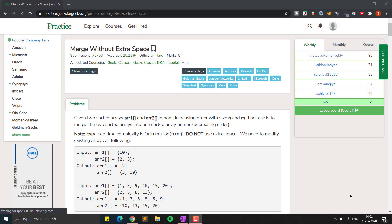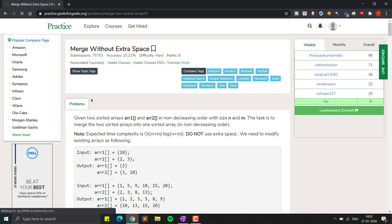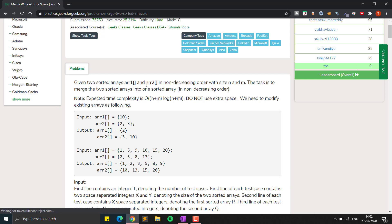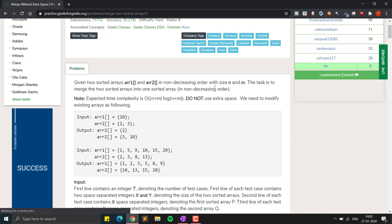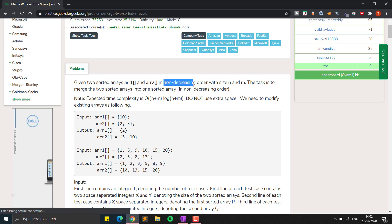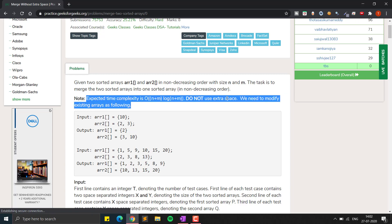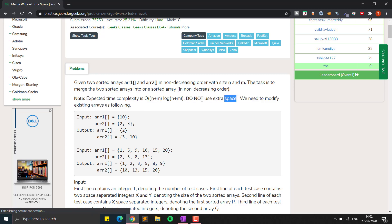In this video we will see the question: merge two sorted arrays without extra space. We are given two sorted arrays a1 and a2 in non-decreasing order with sizes n and m. The task is to merge the two sorted arrays into one sorted array in increasing order, and we have to do it in constant space — we need to modify the existing arrays only.